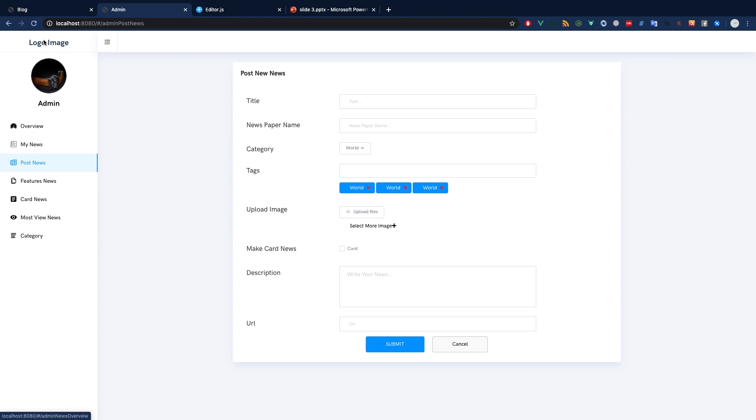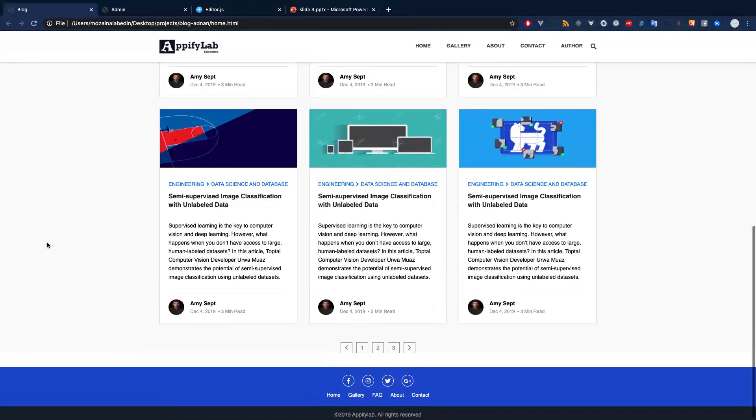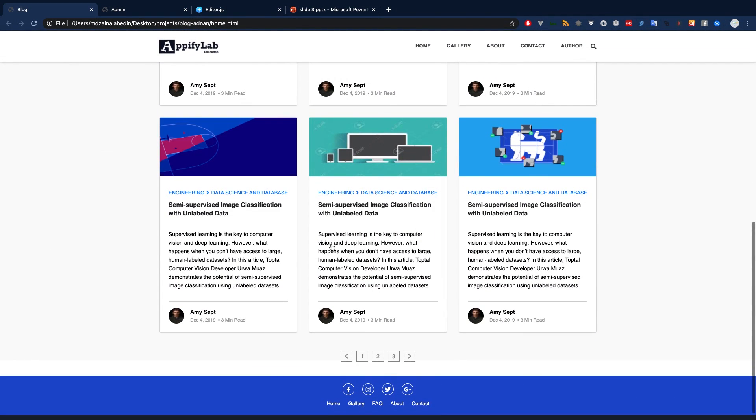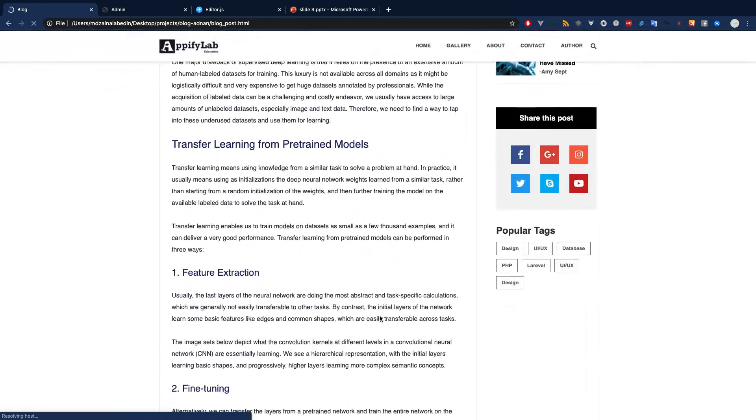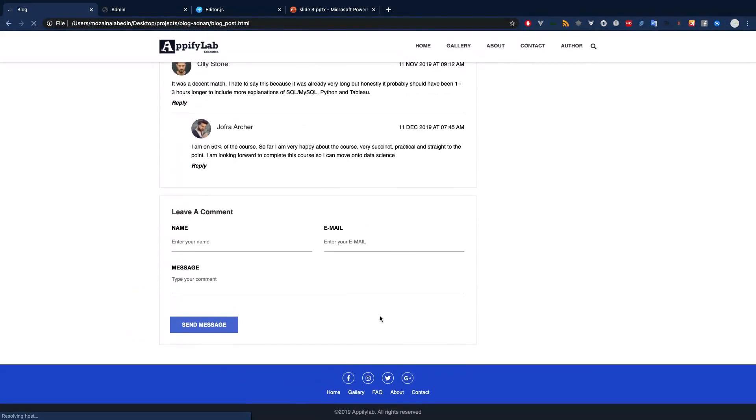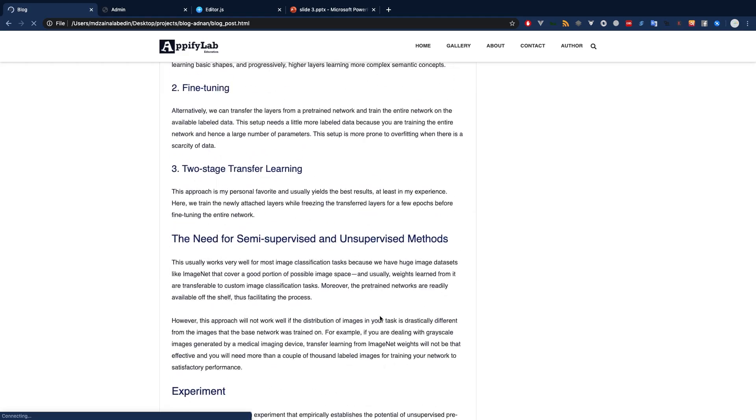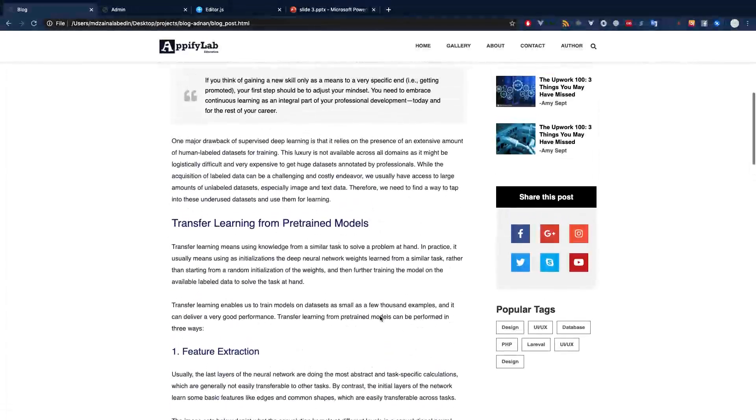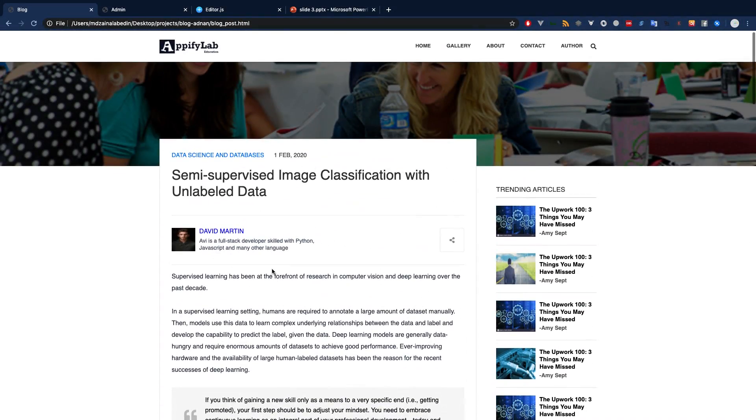We are going to have this blog developed. We have this blog already designed, so we are going to develop this one. This is a blog single page mostly. Our blog is going to be mainly two pages: the home page and the blog single details page. We are also going to have a contact page and author page.